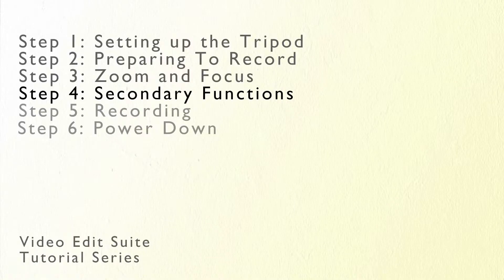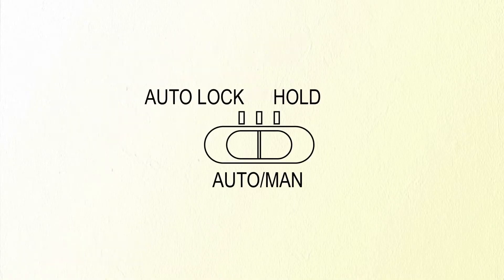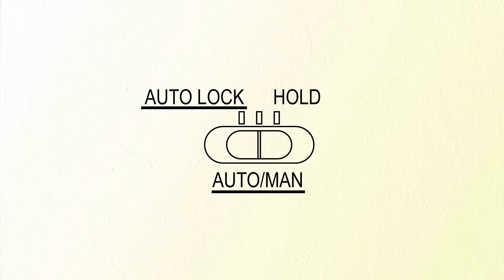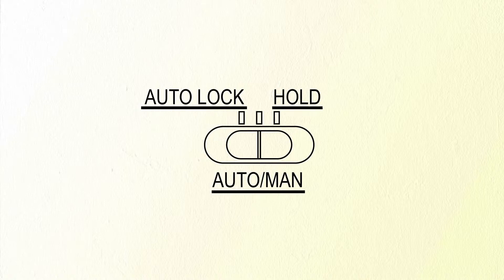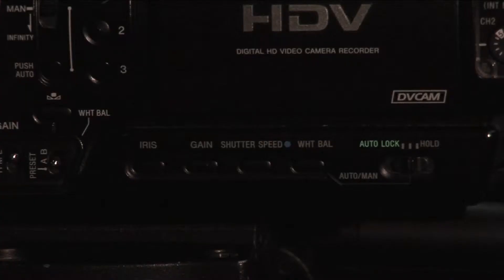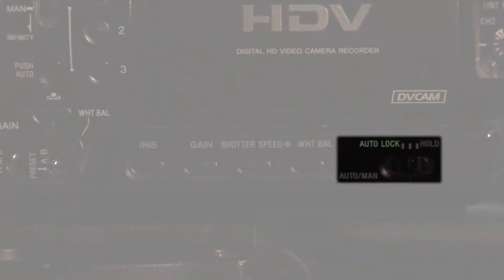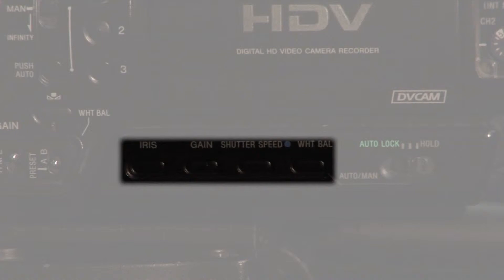For the next functions there are three overall modes the camera can be in. Auto lock in which all of the functions are handled automatically. Auto man where you can switch between automatic and manual at your choosing and hold where your settings in auto man are saved and cannot be changed. The switch for this is located just under the tape deck on the right side of the camera. The buttons to the left of this are what allow you to change between automatic and manual in auto man mode.